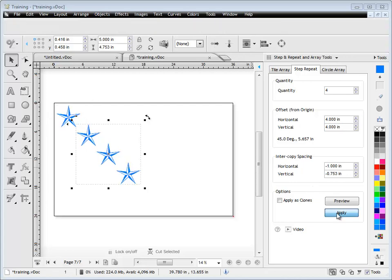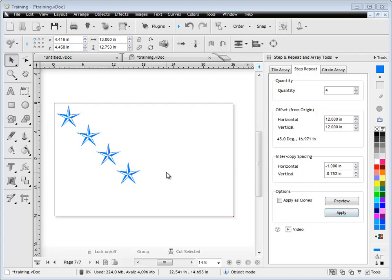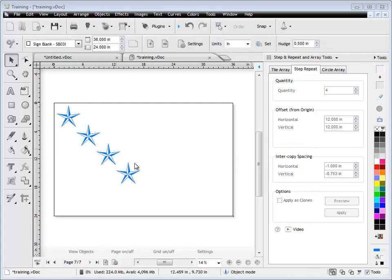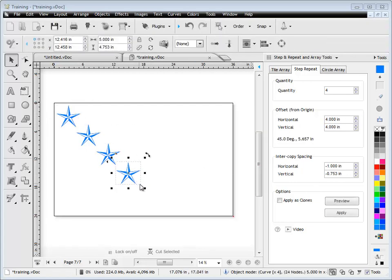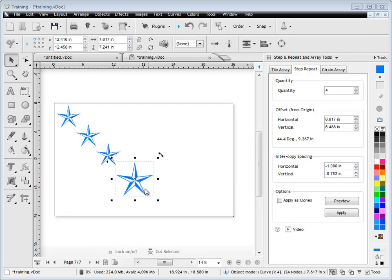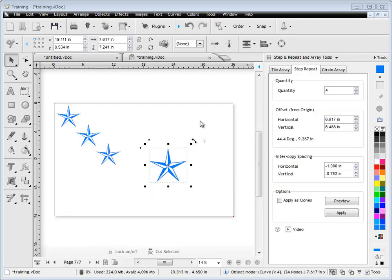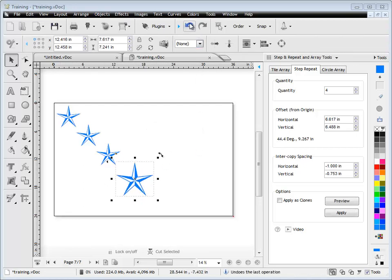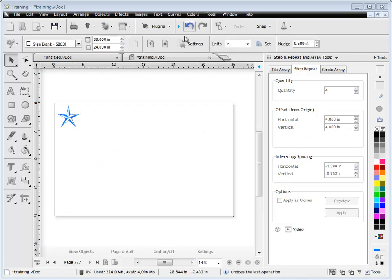When you're ready, click apply and as you can see what I've set in the step and repeat is automatically applied and it creates independent objects of the original and a perfect copy of them.